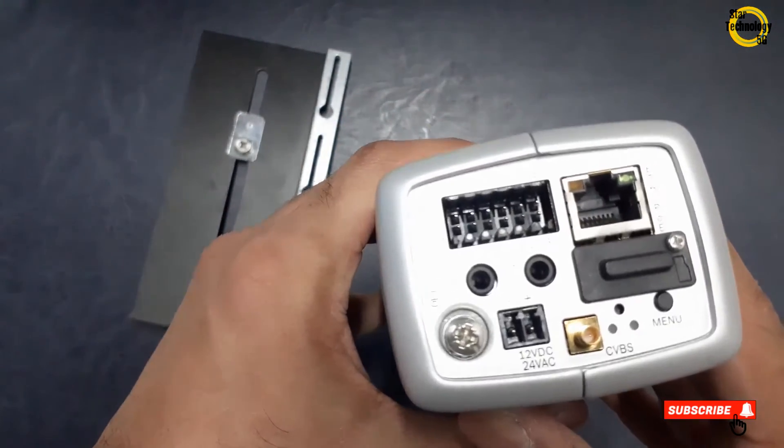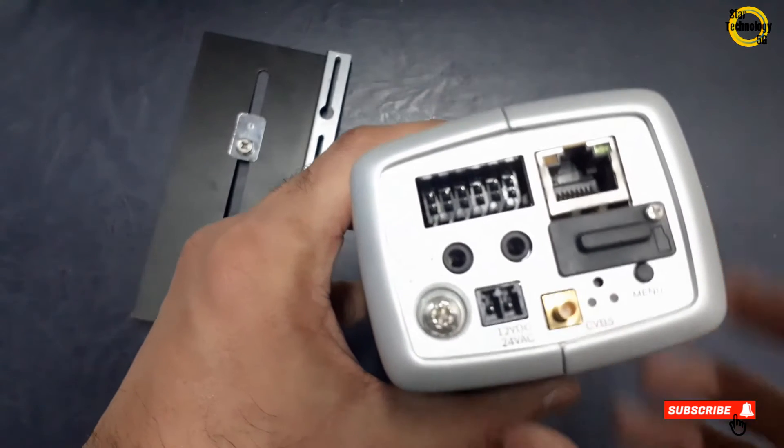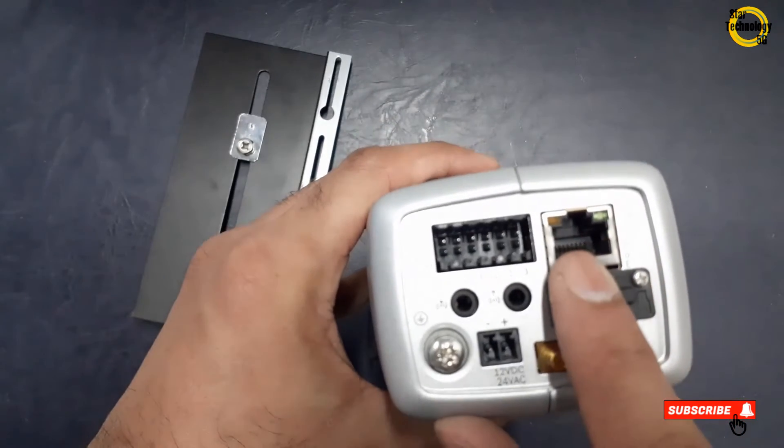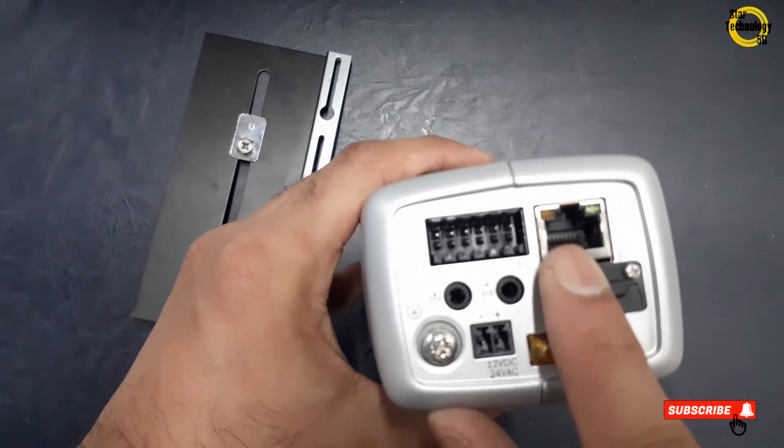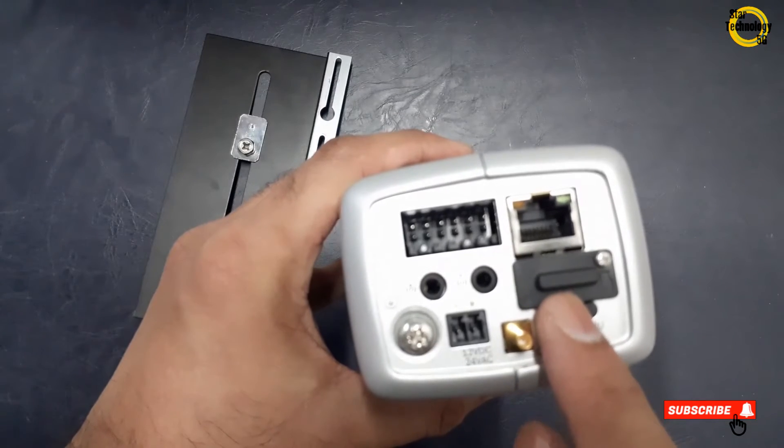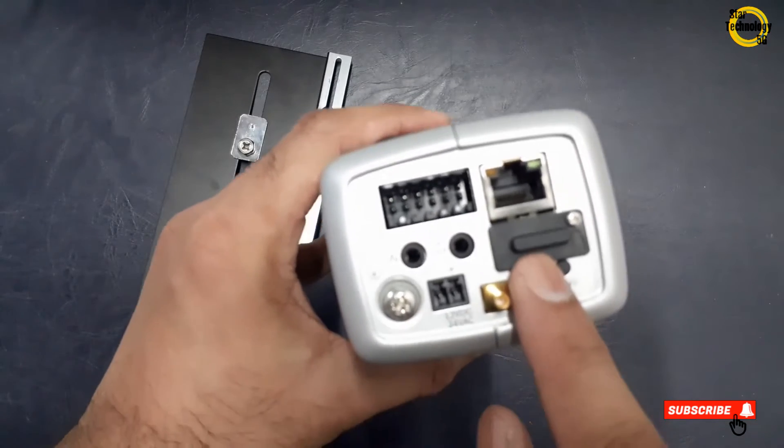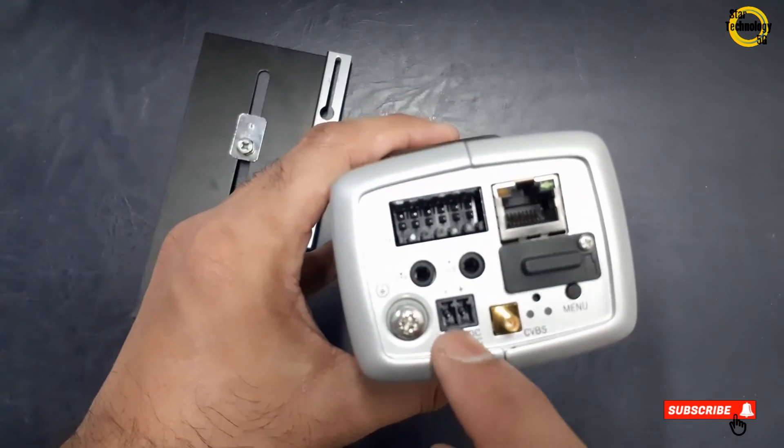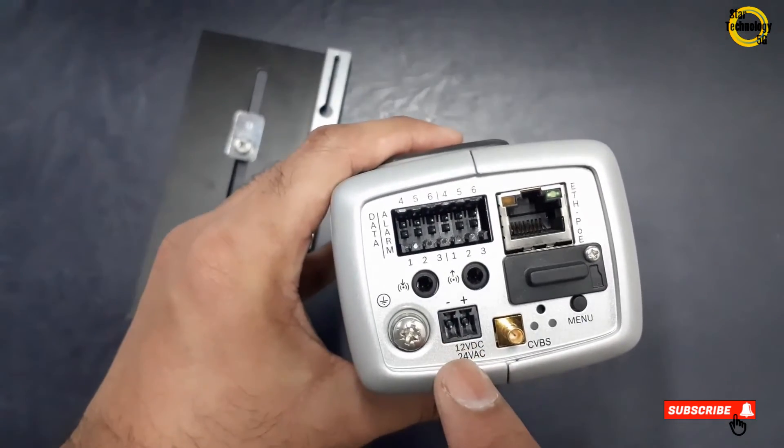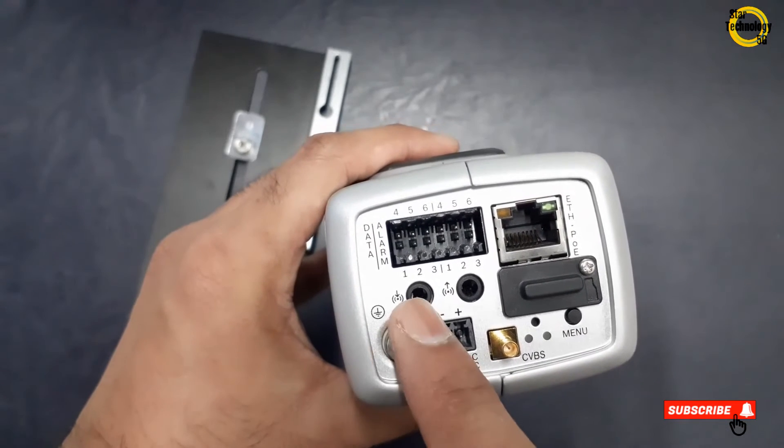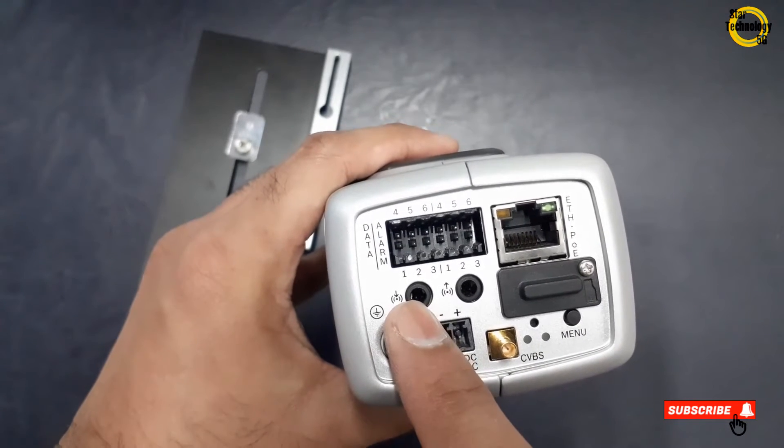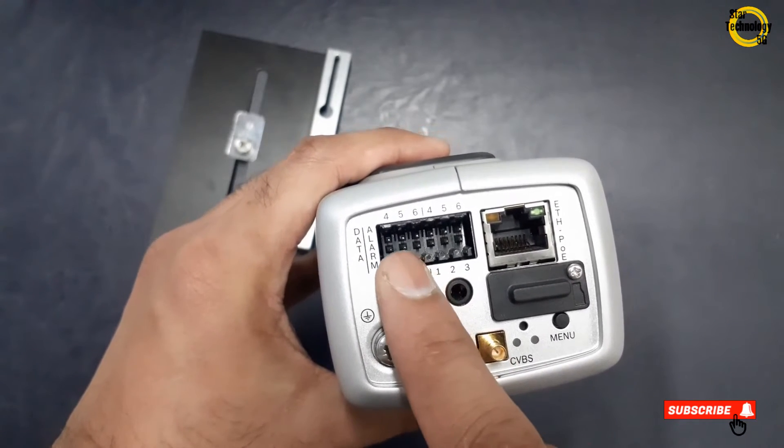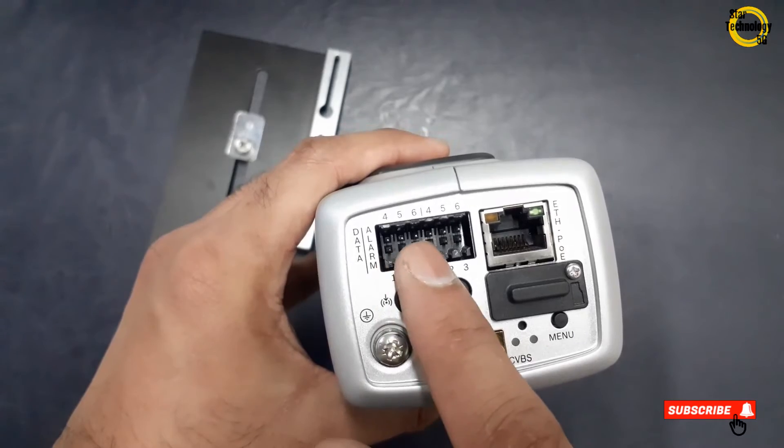Here is the camera cables connection. That is the RJ45 socket for LAN connection. That is the serial cable connector. That is the camera supply connection. Those are audio in and out sockets. That is the connector for sensors output.